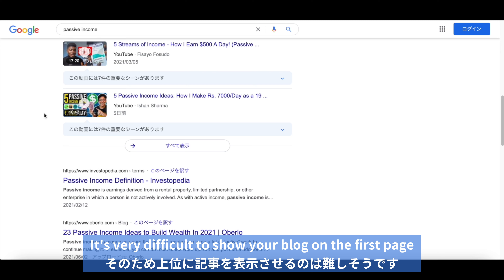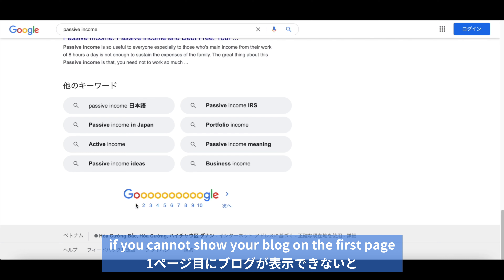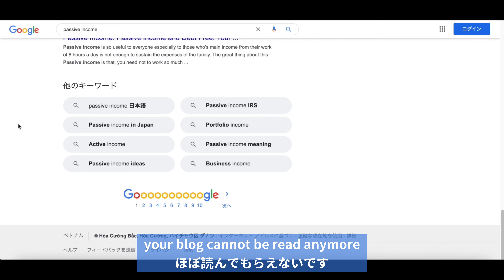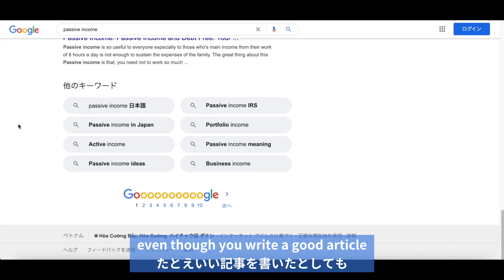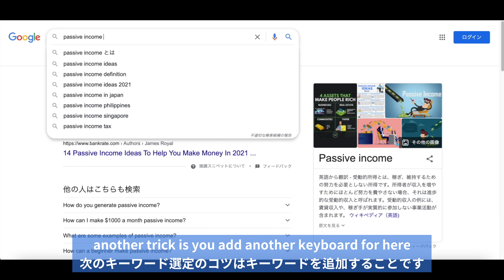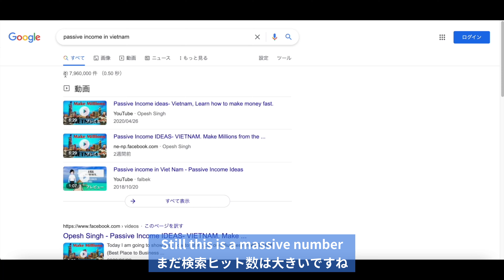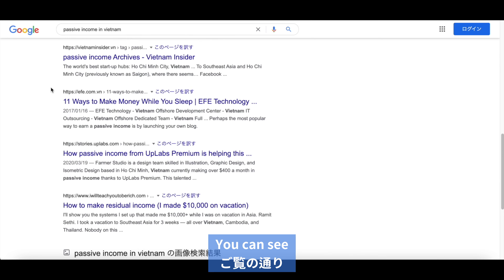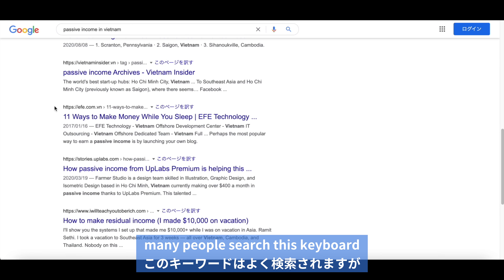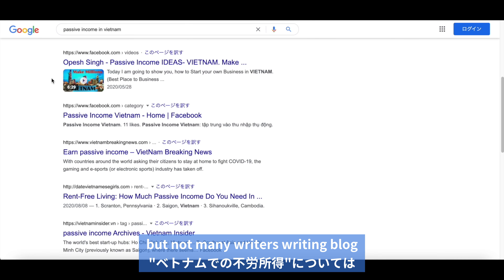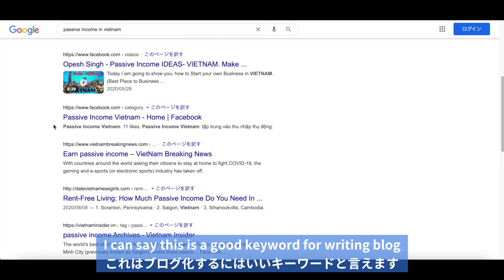It's very difficult to show your blog on the first page. Generally speaking, if you cannot show your blog on the first page, your blog cannot be read anymore. So you have to think about SEO — search engine optimization. Otherwise, even though you write a good article, no one reads it. Another trick is to add another keyword. For example, 'passive income in Vietnam.' Still, this is a massive number, but you can see the top article has a published date of 4 years ago. This means many people search this keyword, but not many writers are writing a blog about passive income in Vietnam. I can say this is a good keyword for writing a blog.